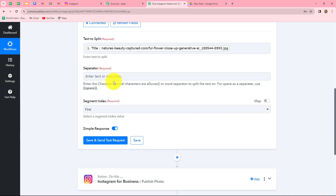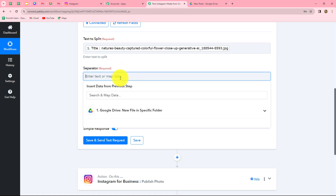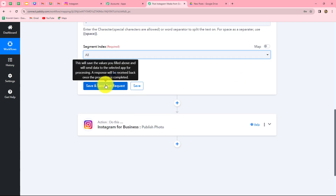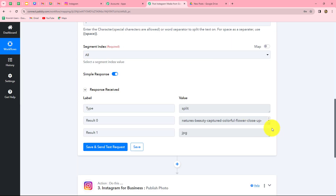It is asking us what the separator is — by using what we want to separate this text. I want to separate the text after the dot, so the separator will be a full stop. I have entered it, and now it is asking for the segment index — what index of this text we want. I am going to select all so we receive both parts of the text. Let's click on save and send test request. We have received the response and can find that the text is split — 'Nature Beauty Captured Colorful Flower' is the name of the image, and .jpg has been removed.